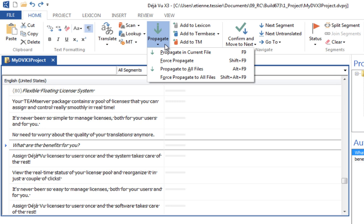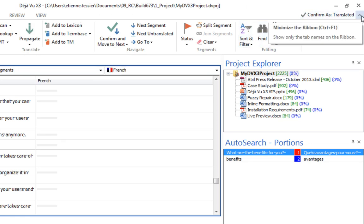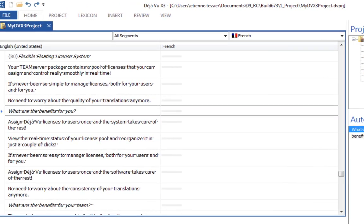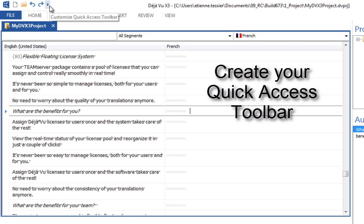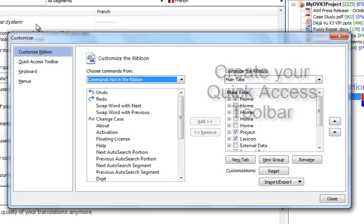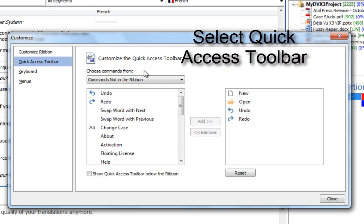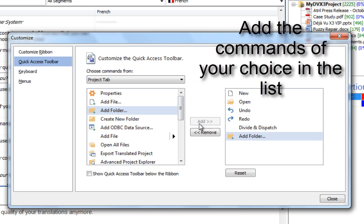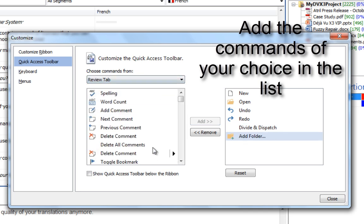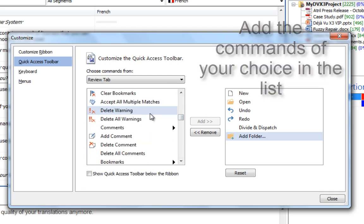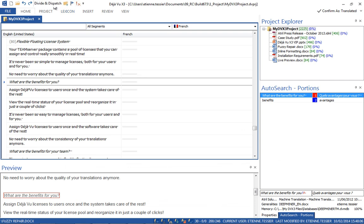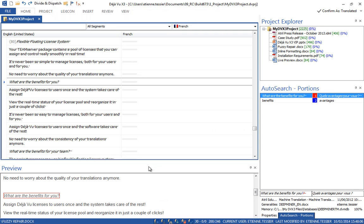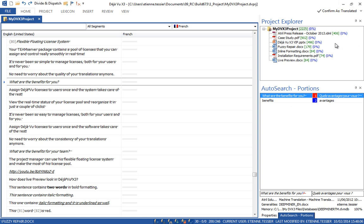The user interface in DejaVue X3 can be customized to taste. Feel free to hide the ribbons and create your own quick access toolbar. You can also place the Live Preview window on a second monitor.